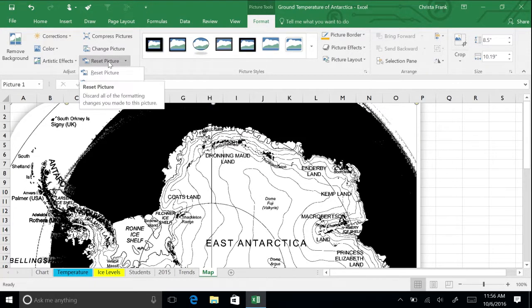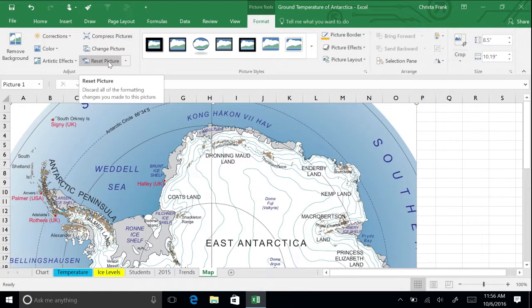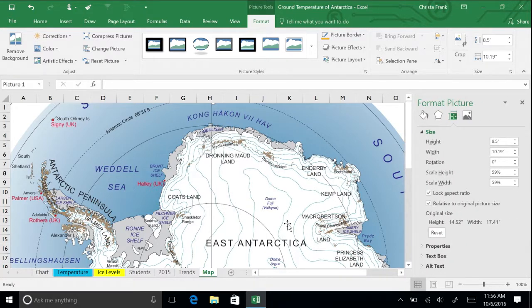You can further change the properties of the picture by right clicking on the picture and selecting Size and Properties. The Format Picture pane on the right pops up.